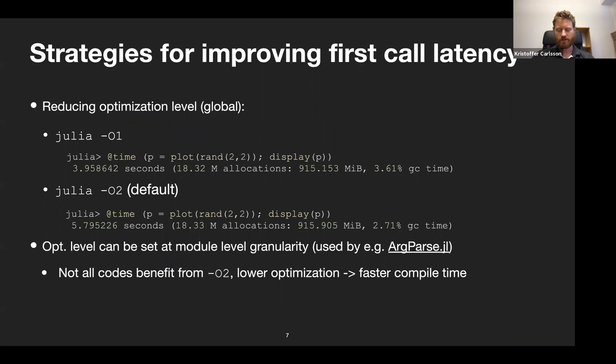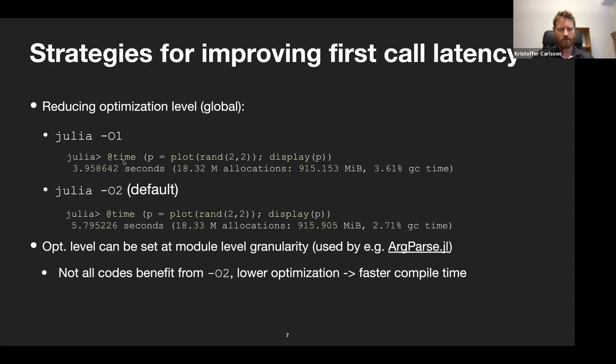Let's look at strategies for improving first-call latency. One thing we can do is reduce the optimization level. If we start Julia with -O1 (first optimization level), it takes around four seconds for a block, whereas with the default -O2 it takes almost six seconds. That's one way — just reduce the amount of optimizations done. You can also set the optimization level at a module level, so certain packages can say they only need -O1 because their code is not very performance critical.